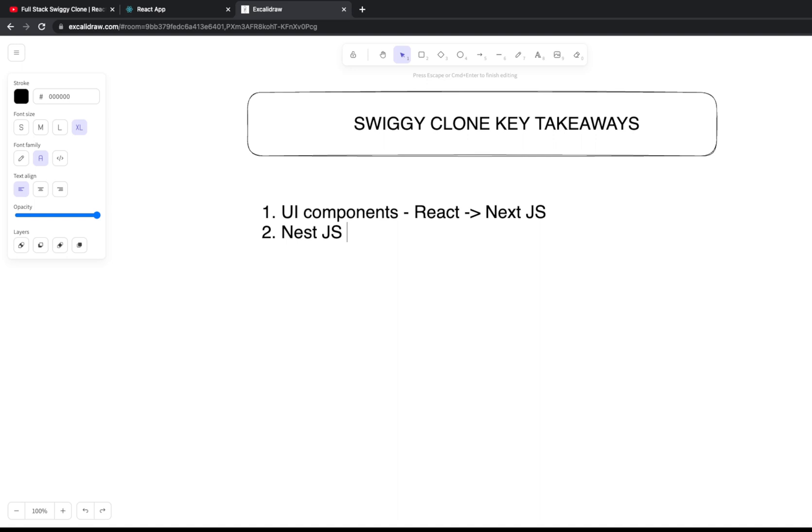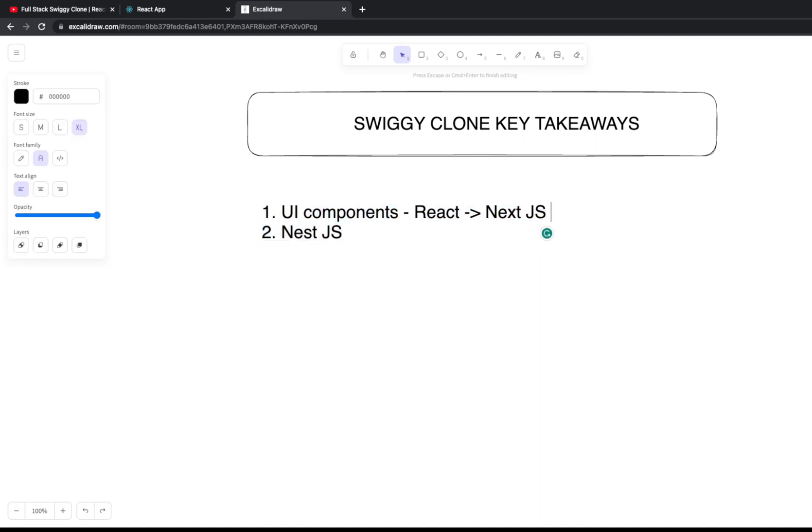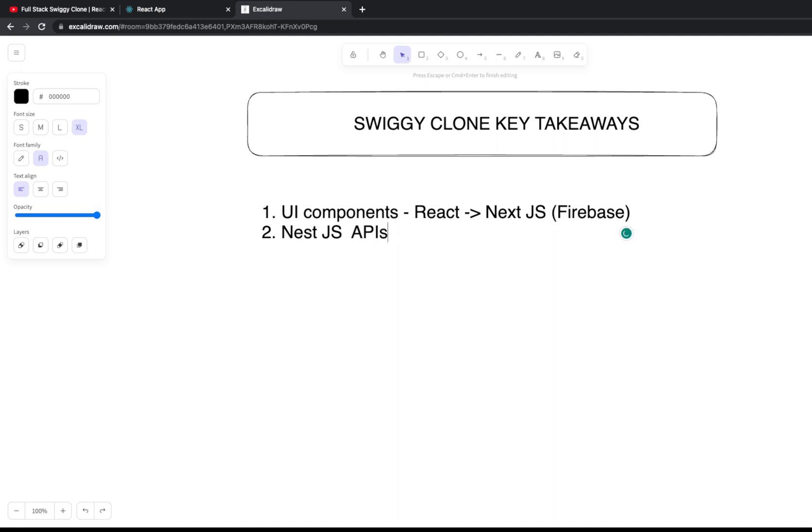You can also use Next Auth for authentication. We already have an auth service in this application - we're doing login with Firebase. In Next Auth you can have a simple integration with Firebase, which can act as an adapter with Next Auth.